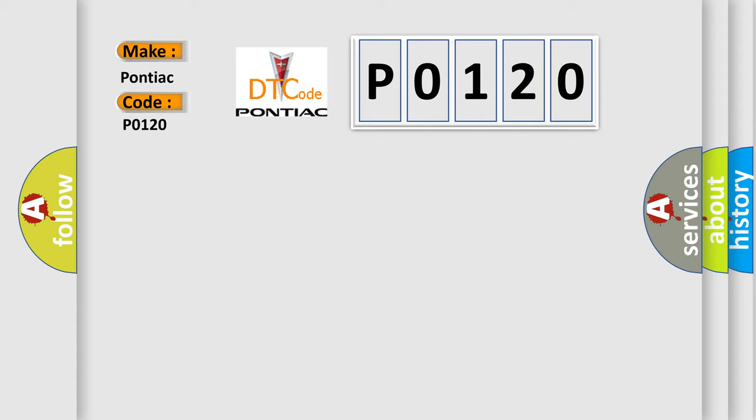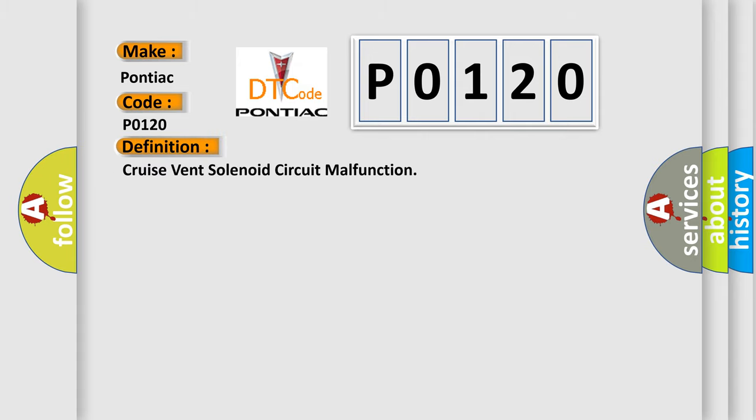The basic definition is: Cruise vent solenoid circuit malfunction.